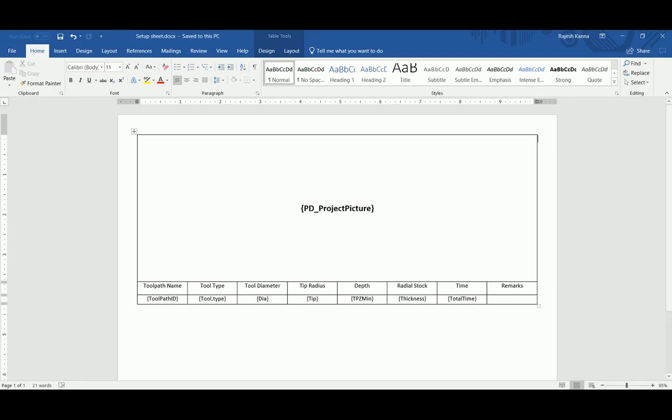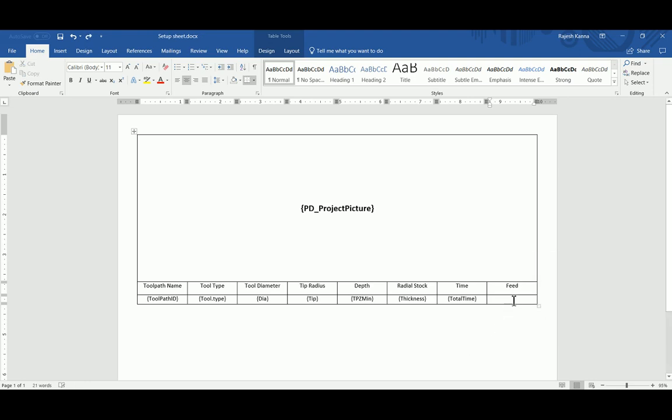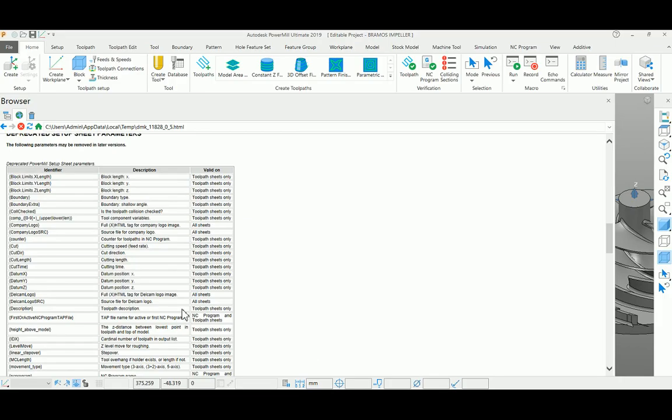For example, if you paste this in the last column, I'm going to change it. I'll put 'Feed' and enter the command here as 'Cut'. Similar commands from your PowerMill can be found, like 'Cut' here.